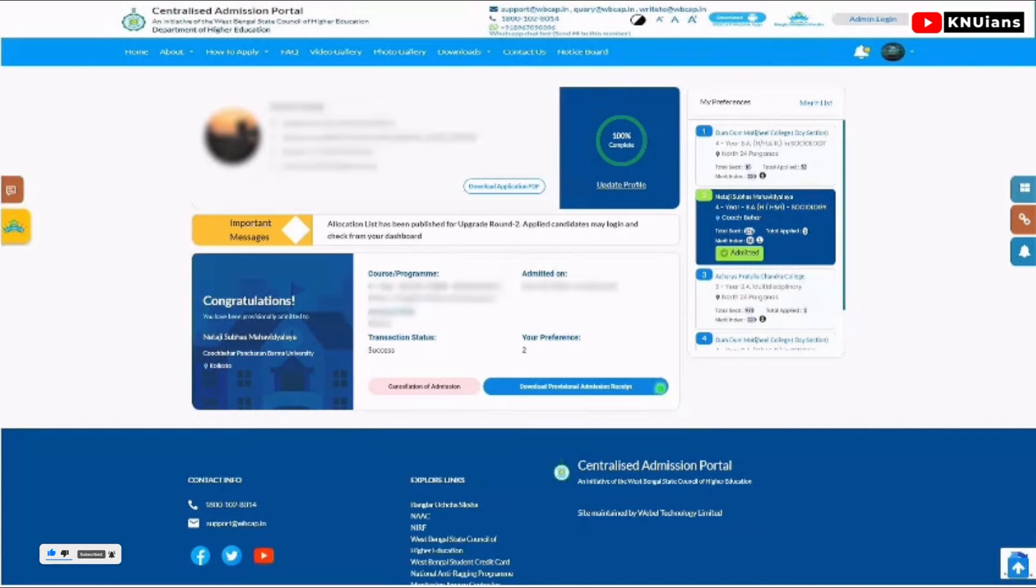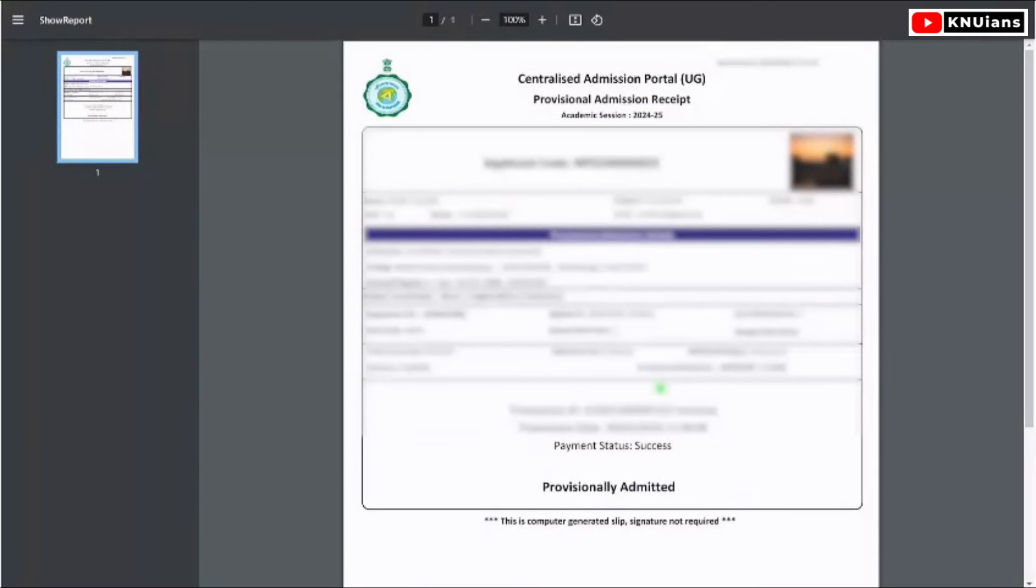You can view the payment history. If you click on download provisional admission receipt, you will see your provisional admission receipt with application code and payment code.